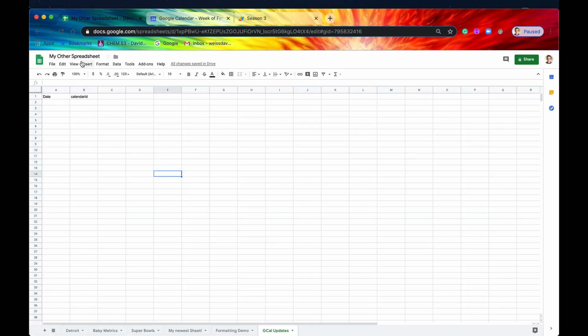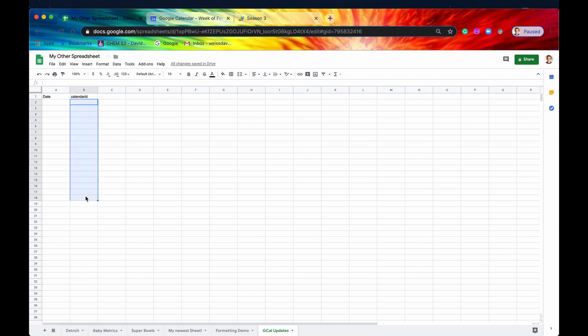And here is our spreadsheet. It's the MyOtherS spreadsheet that we've been working on in previous videos. And we're going to record a timestamp when our calendar was updated, but then we're also going to record which calendar got updated. In this case, it's going to probably be all the same, but it's going to be under the heading Calendar ID.